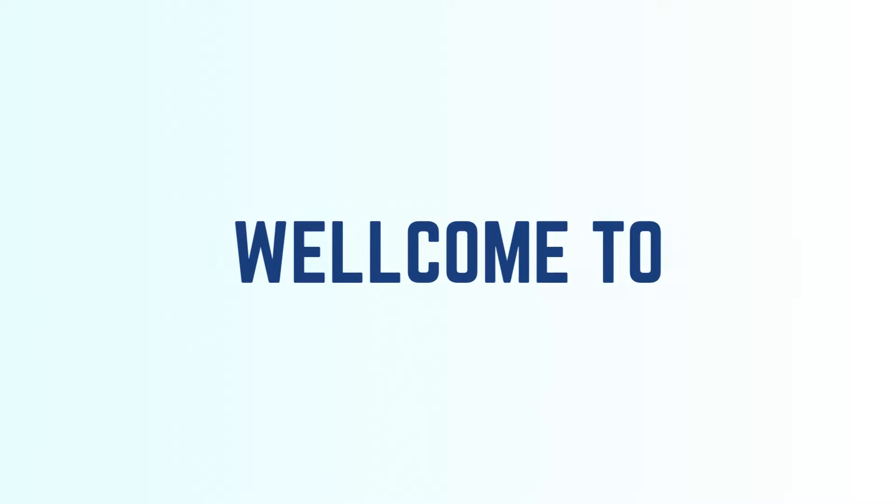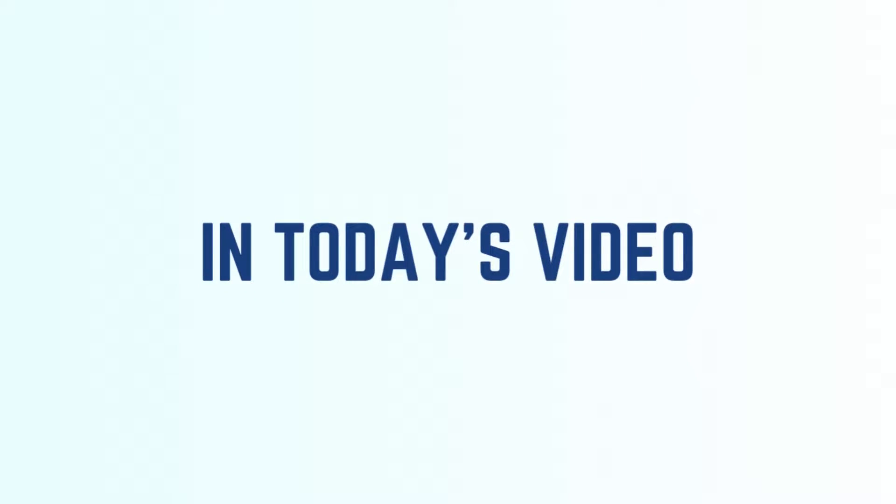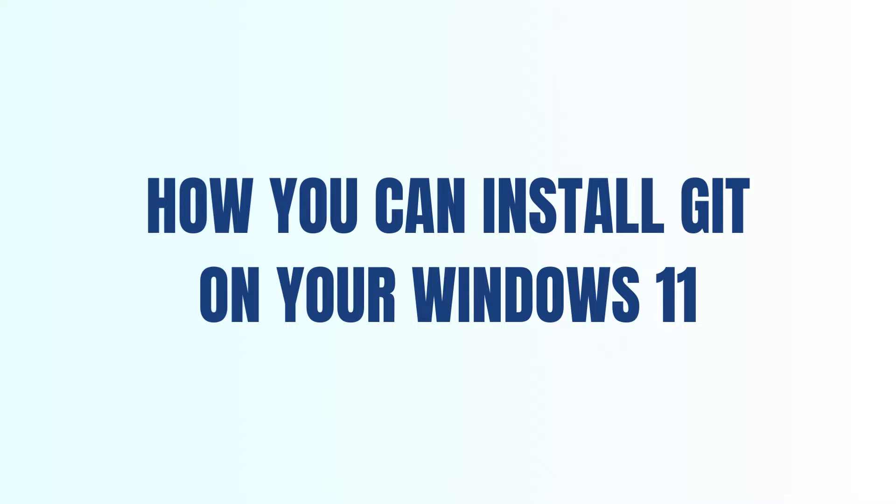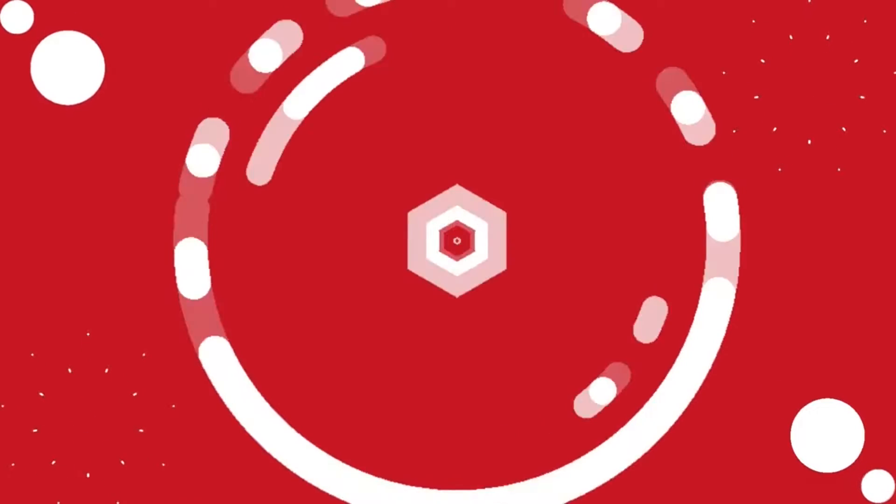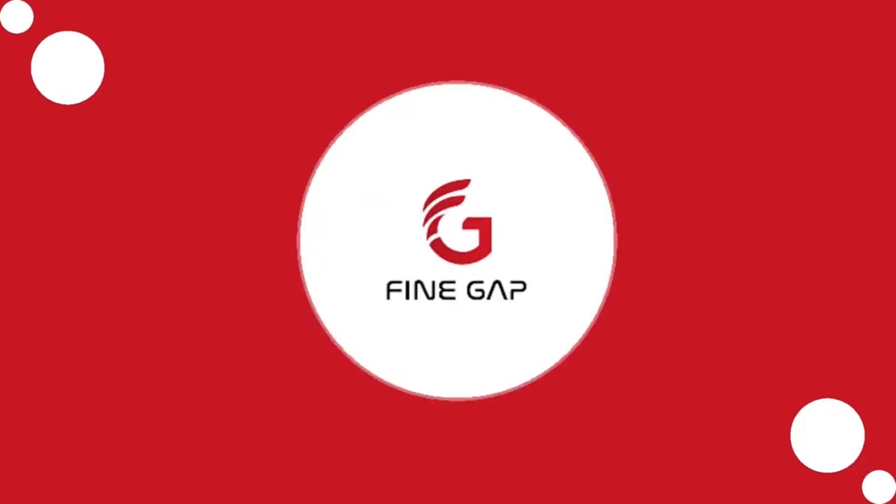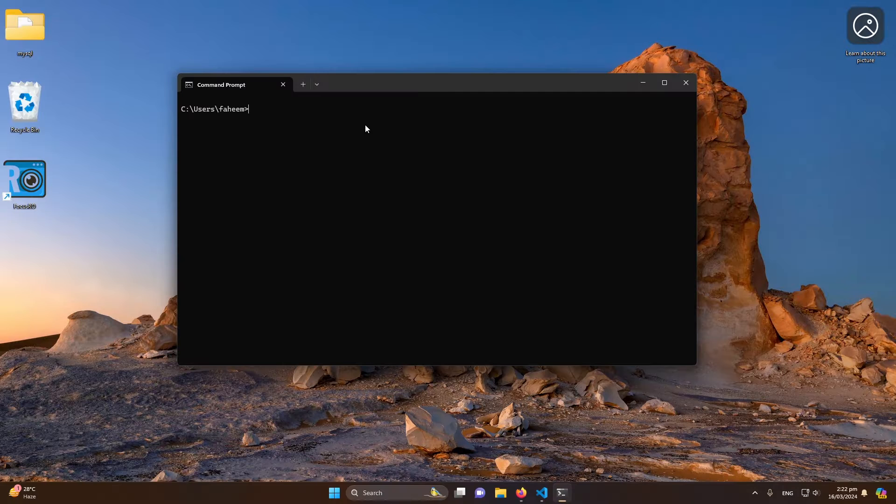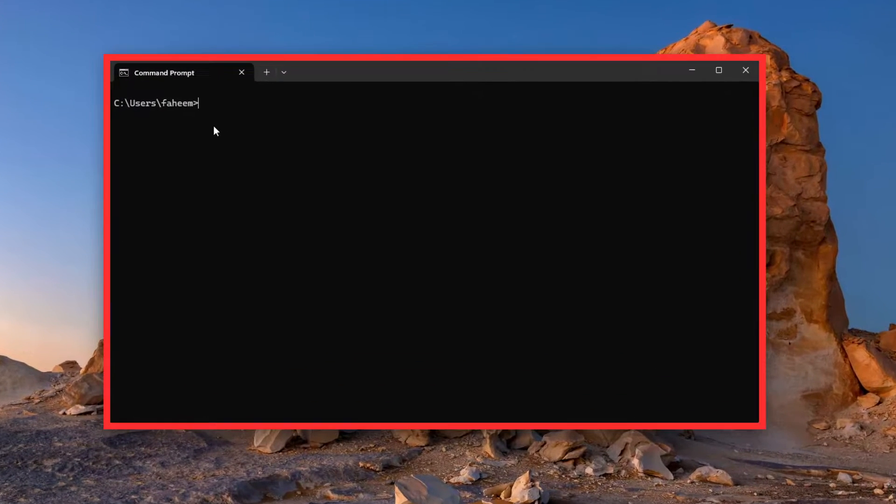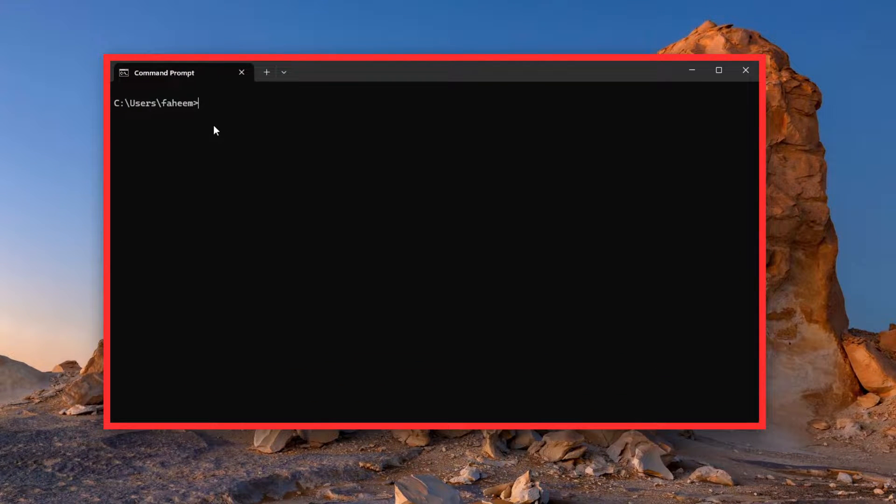Hey, what's up guys, welcome to Find Gap. In today's video, I'm going to teach you how you can install Git on your Windows 11. So first of all, you can see that I have opened my command prompt.